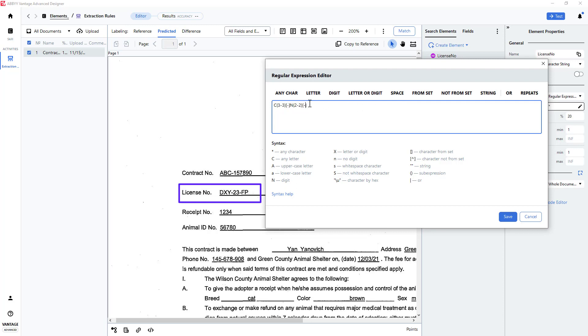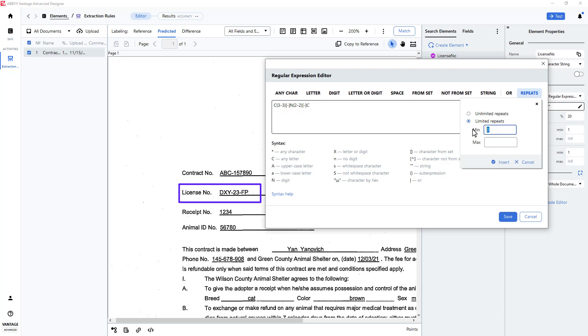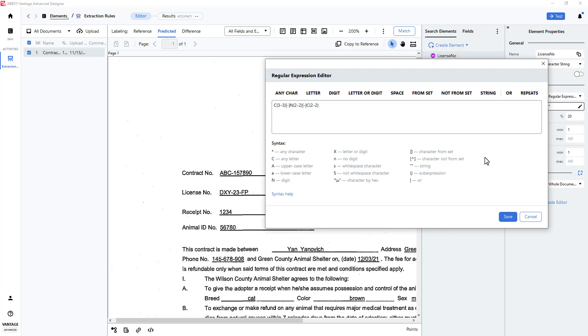Finally, I will indicate that I need to capture two characters, so once again, the repeat function comes in handy here. Don't forget to press the Insert button to help build your regular expression.